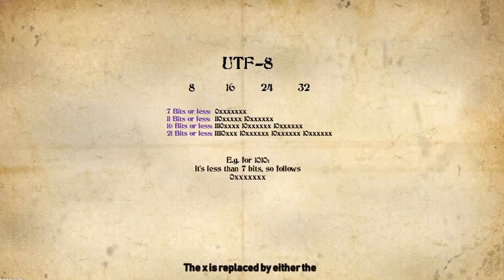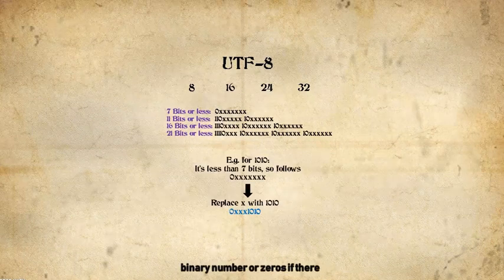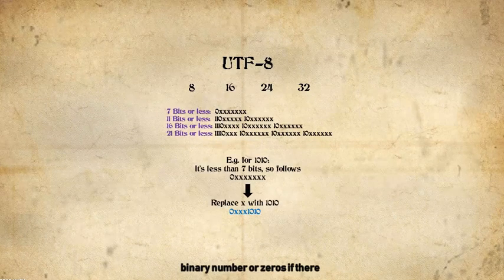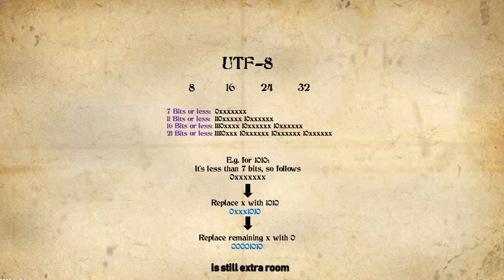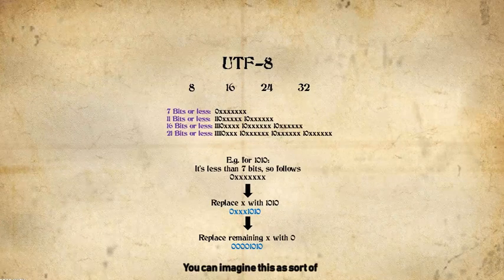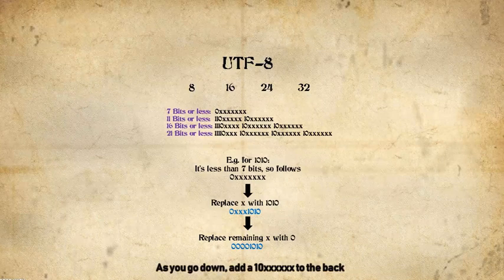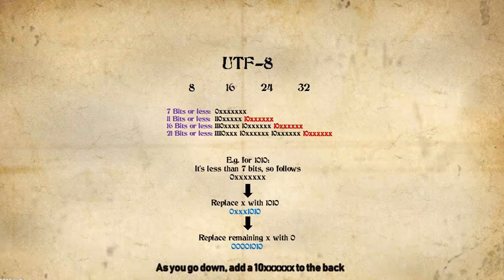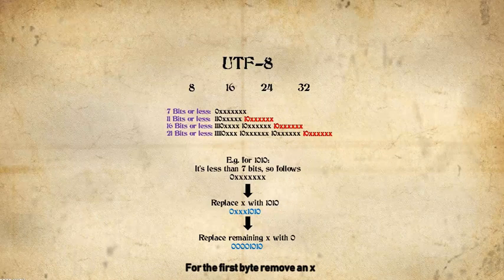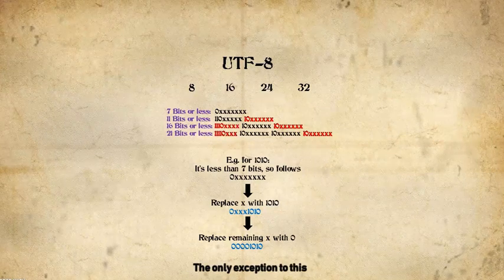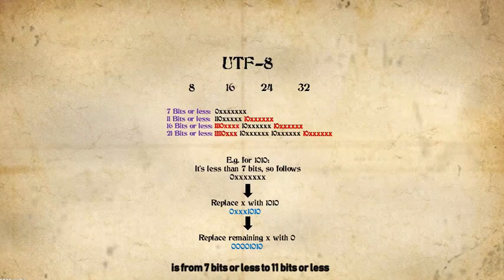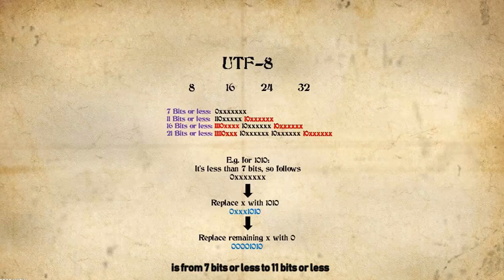The X is replaced by either the binary number or zeros if there is still extra room. You can imagine this as sort of half of a pyramid. As you go down, add a 10 and the X is to the back. For the first byte, remove an X and add a 1 to the front. The only exception to this is from 7 bits or less to 11 bits or less.